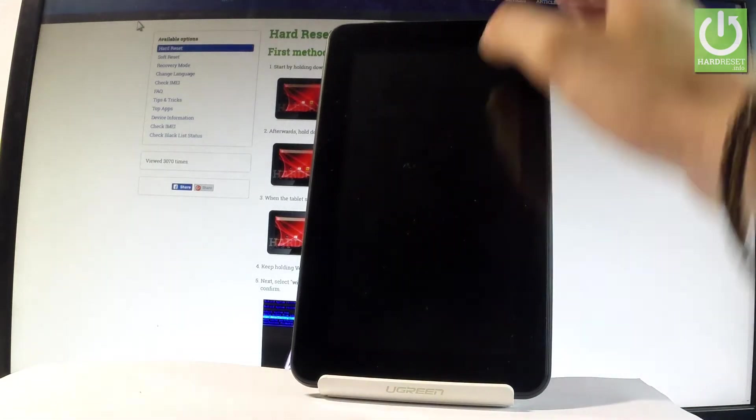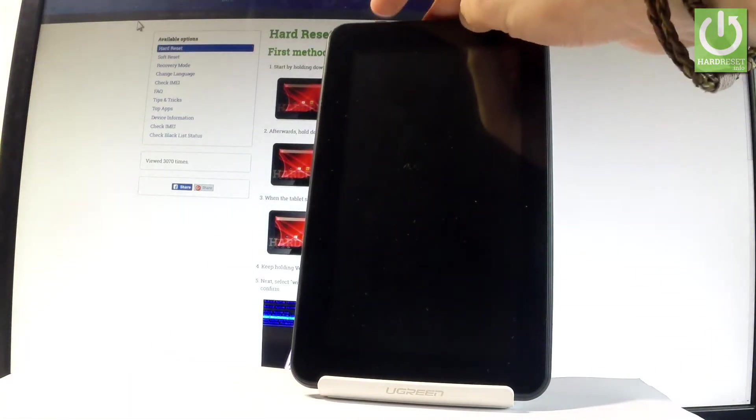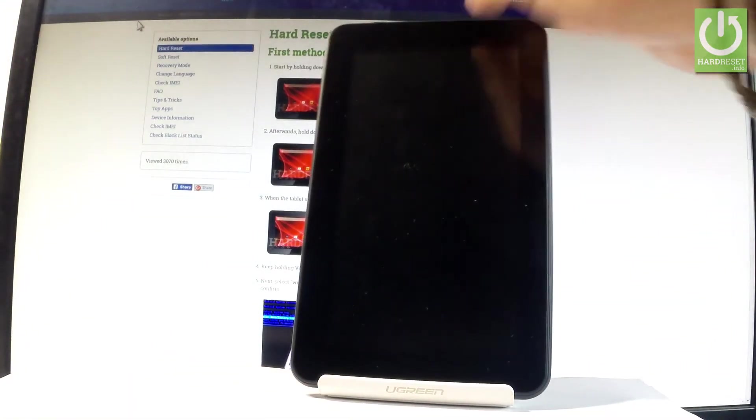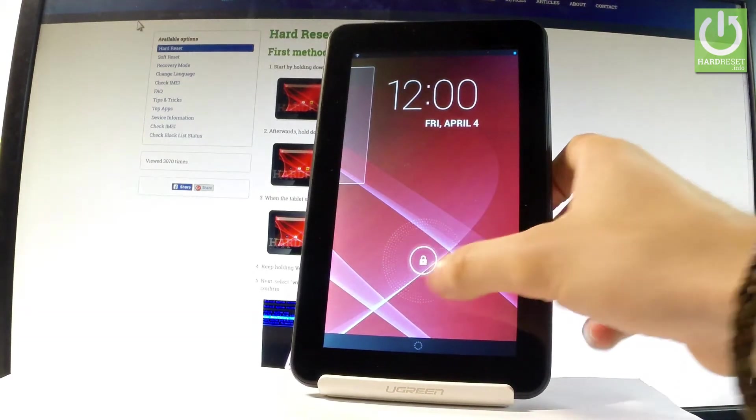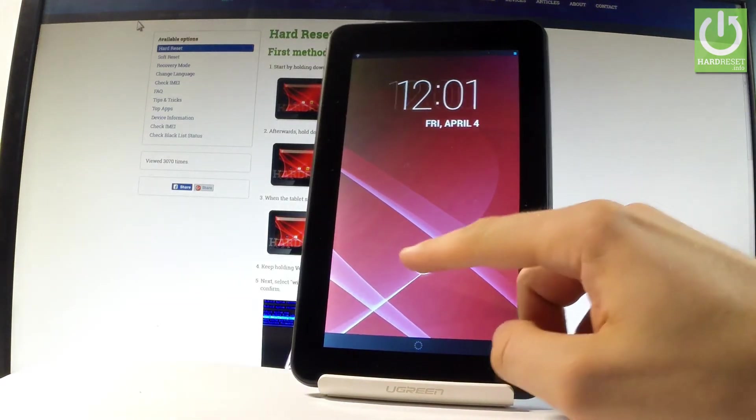At first let's switch on the device by holding the power key, then unlock the tablet.